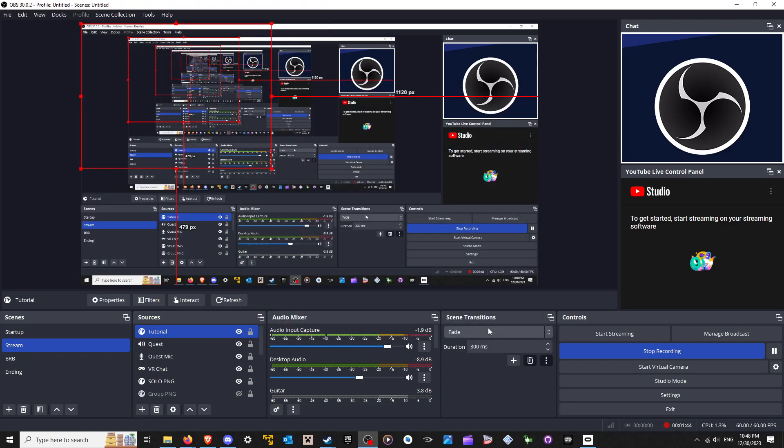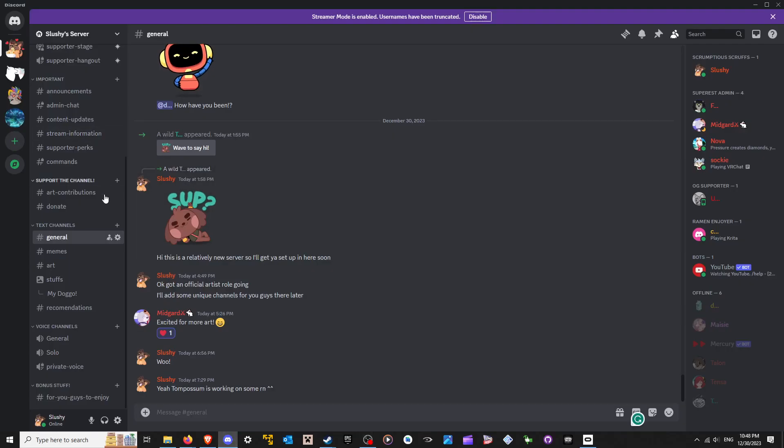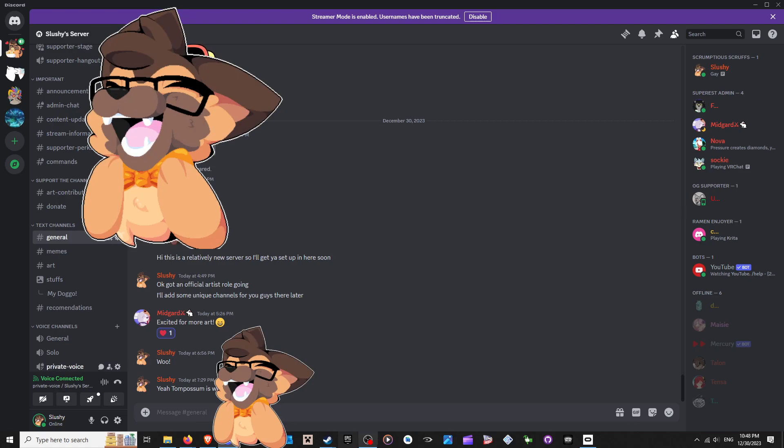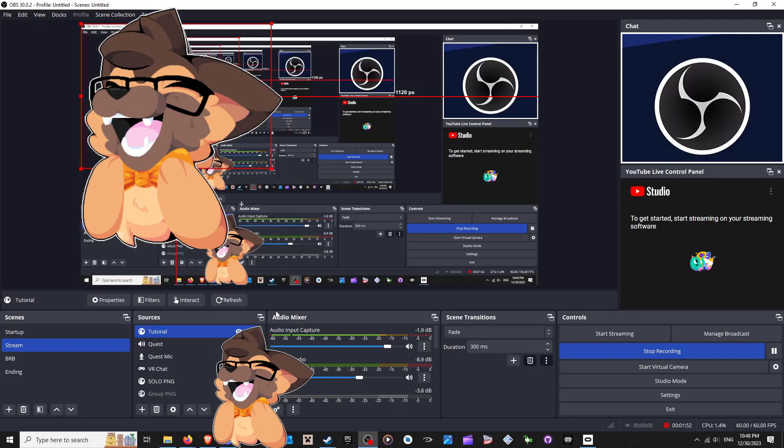Well, you're thinking, why the heck is it still not showing up? Well, that's because it's linked to your Discord. You need to hop in a voice chat, and then bada bing, bada bang, you got it.